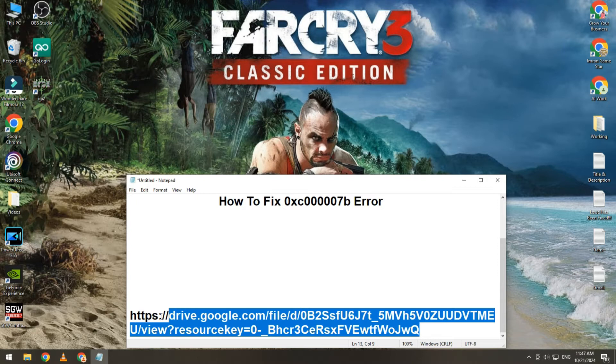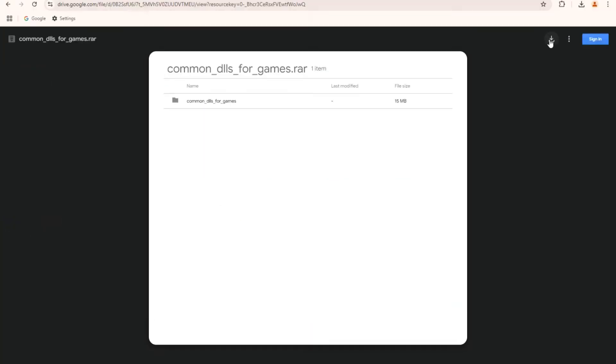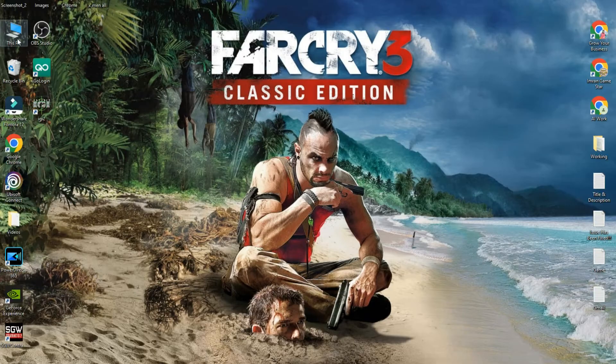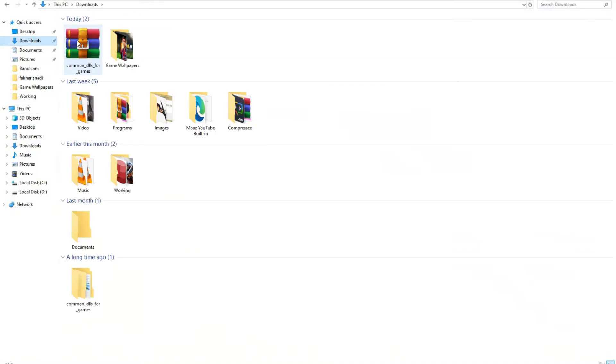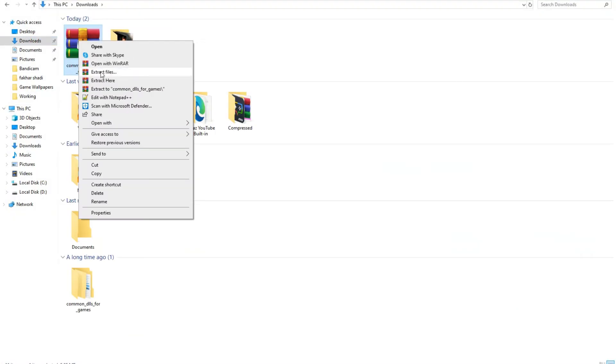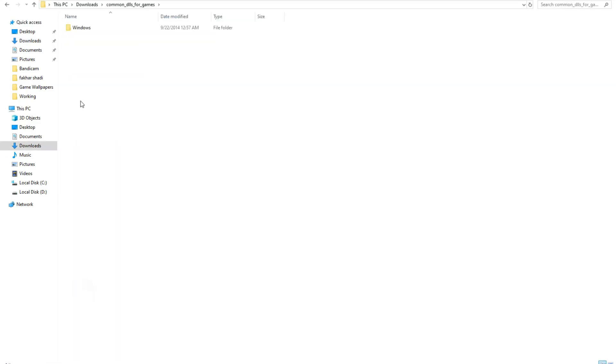I will share this link in video description. Simply copy and open in any browser and then download this file. After download, right click on this file and extract here.